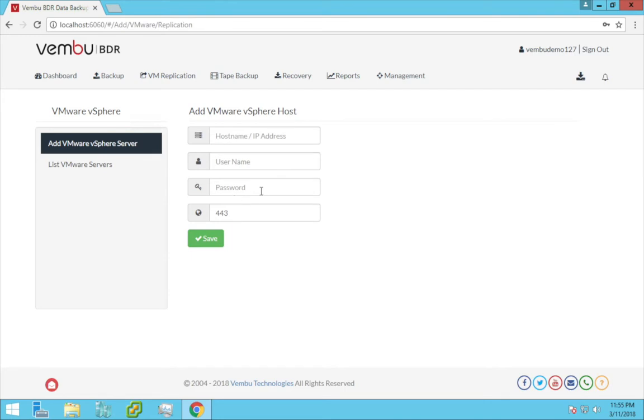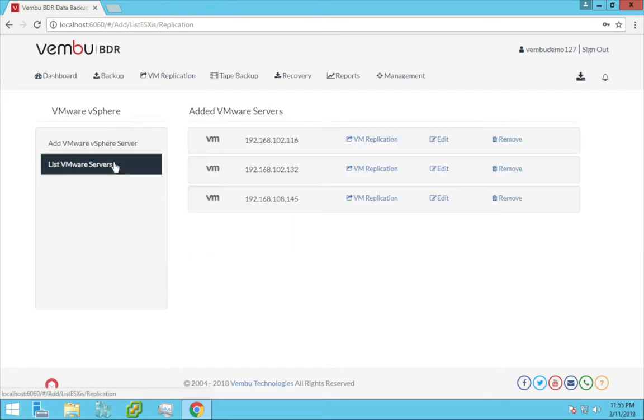Now this will add the VMware vSphere host, and you can find the added host under the list VMware servers. Now click on VM replication.